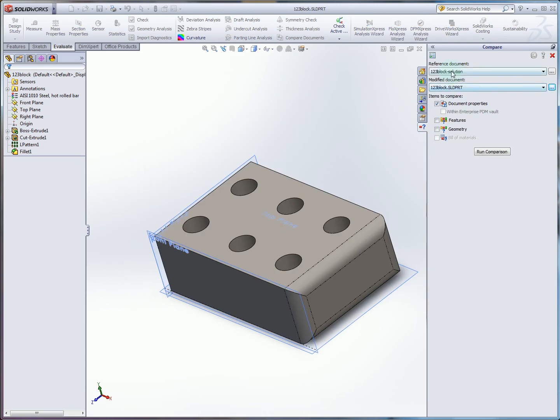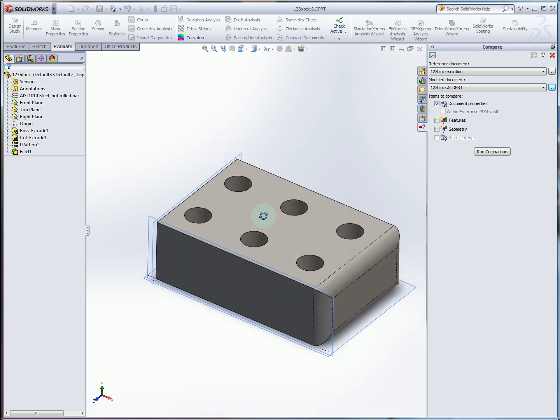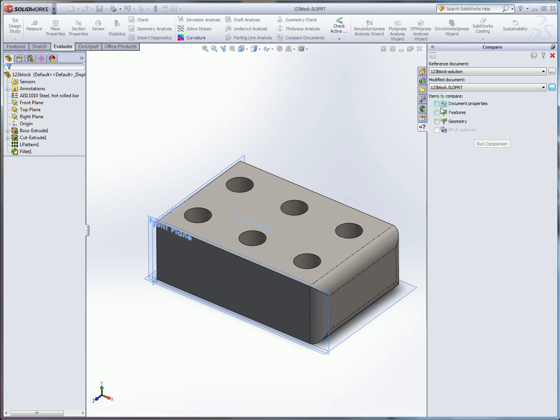I can compare things like document properties if you want. You can see just visually that something is different. The holes are a different size. There's a fillet. But what's going to be most useful in this case is to directly compare geometry.